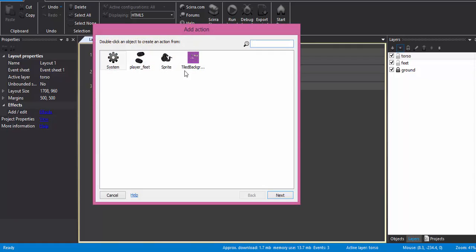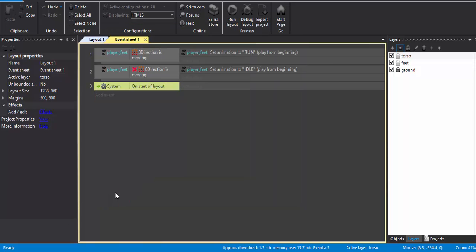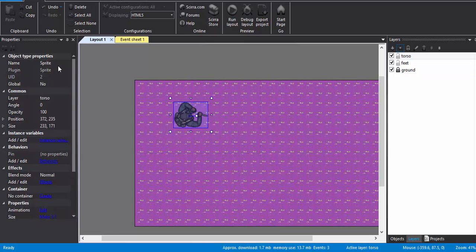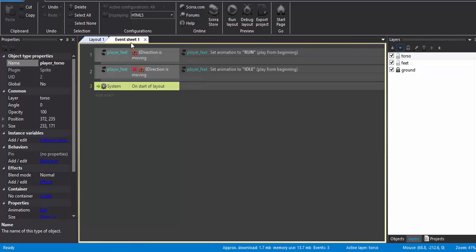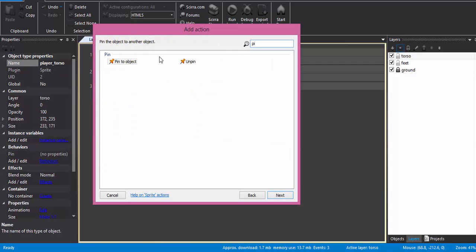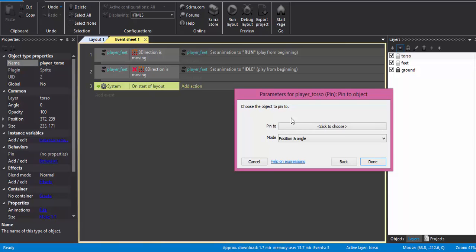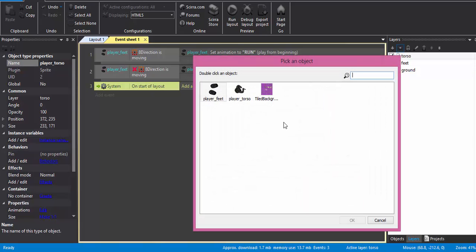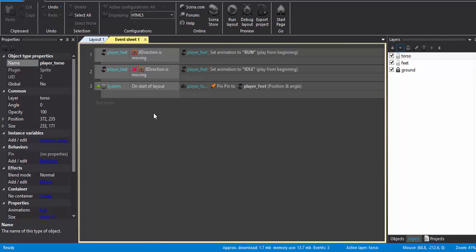All right, so now at the start of the layout I'm going to pin this sprite. I have forgotten to rename this. All right, so let me rename it first, otherwise it might confuse you. So this is player torso. Right, let me start of the layout: player torso, pin to object, player feet, position and angle. Done.